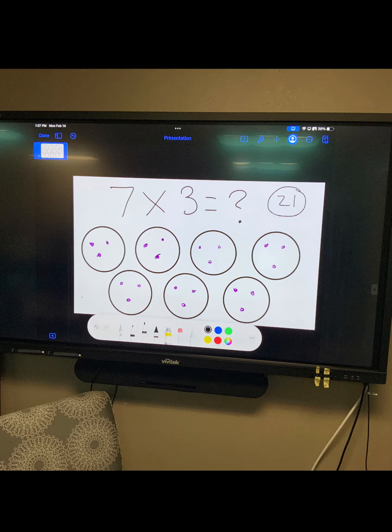Your learner's work is now displayed for all to see. As they make changes on their iPad, it will be reflected on your Vivitech board. Why not have them explain their thinking and discuss with others how to solve a problem?